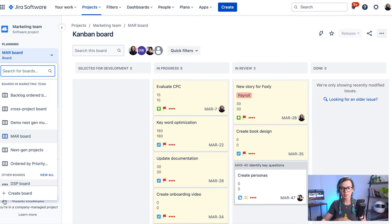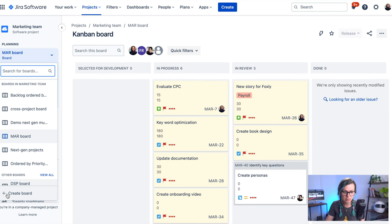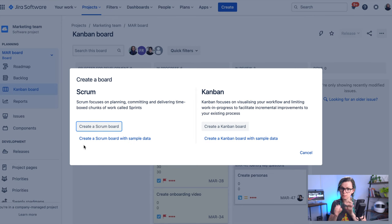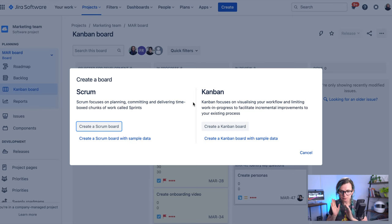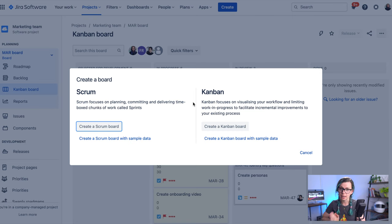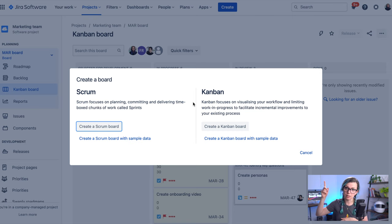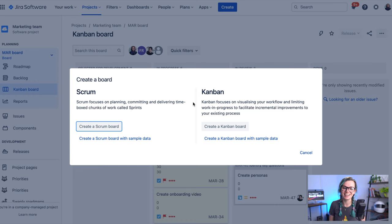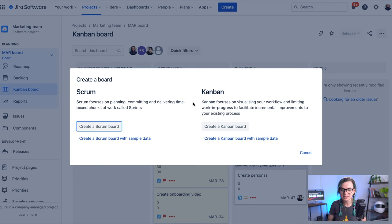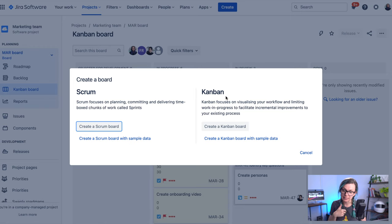So if you're in company managed projects you can see this button and click on create board, and then this pops up. You can either create a scrum board or you can create a kanban board. If you'd like to know more about scrum boards and sprints you can have a look at this video I recorded, but in this one I'm going to be creating the kanban board.